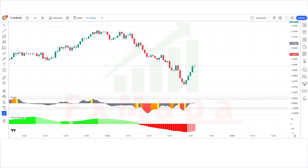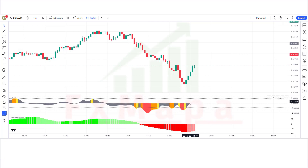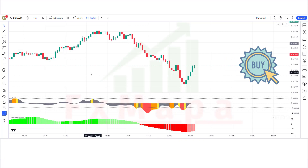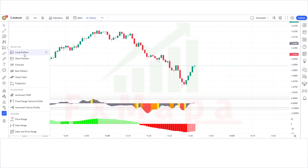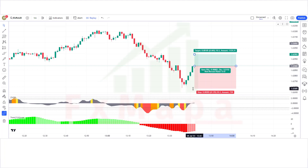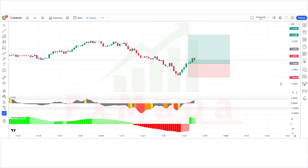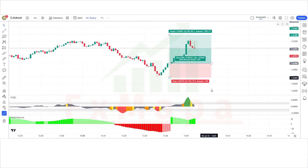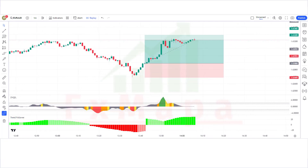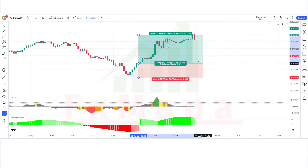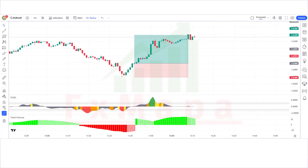Here the Z-score indicator has given us complete oversold signals. The market has made a bullish candle to give confirmation. The Z-score oscillator is above the base level and the Trend Follower histogram is bearish — all conditions fulfilled, so we are placing a buy order. Stop loss is placed at the current market low, similar to the oversold level, and the risk-reward ratio is 1:2. Our trade is running in profit — we have won the trade.